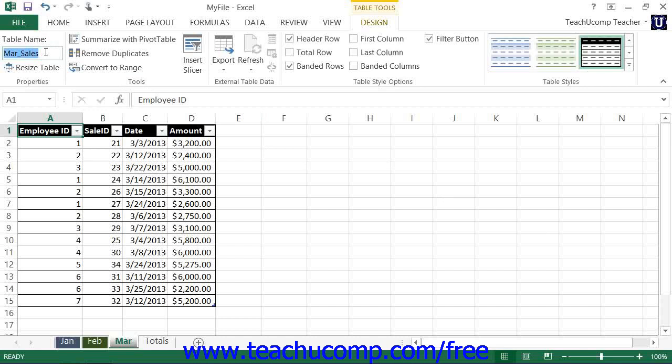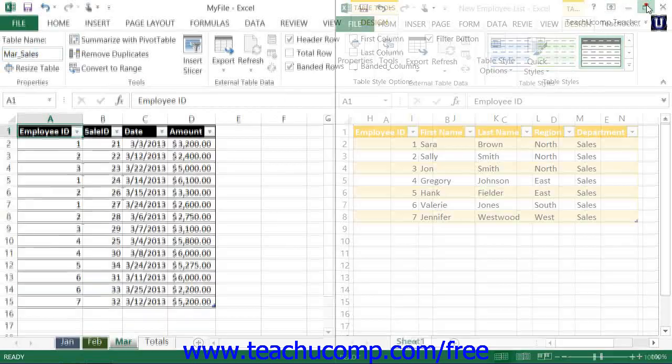Also note that the tables can be available within any opened workbook in Excel and do not necessarily need to be included within the workbook into which they will be added to the data model.